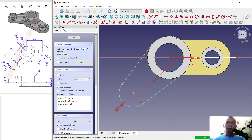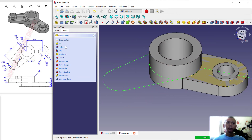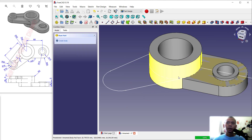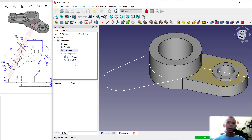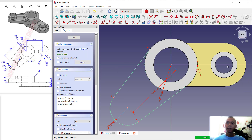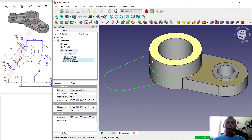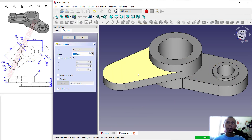Click Close and use Pad to convert into 3D — sorry, we need to delete this line object first. Right-click on the sketch to Edit Sketch, select this line and press Delete. Now use the Trim tool and select this edge to trim it out. Click Close and use Pad to convert into 3D; set the length to 15, click OK.